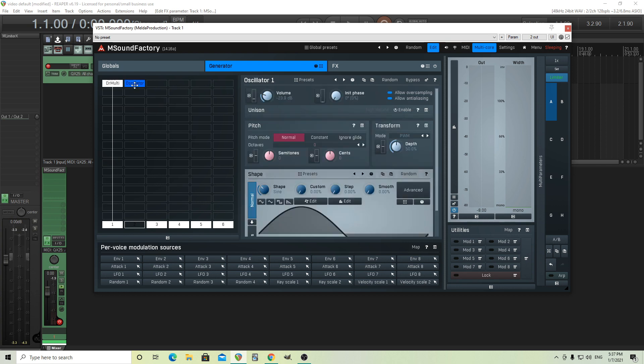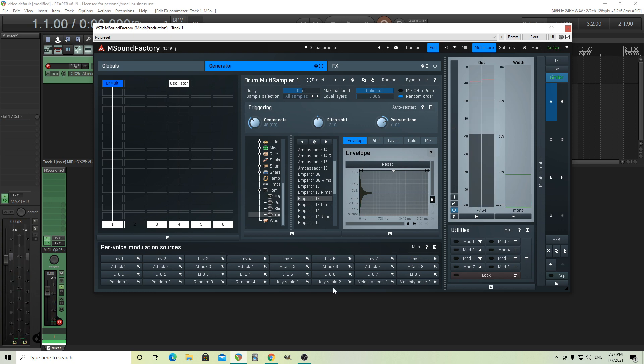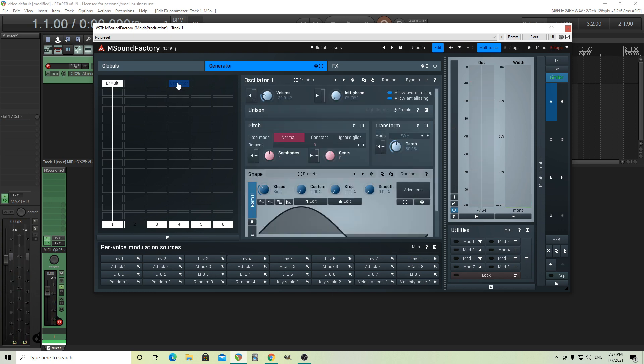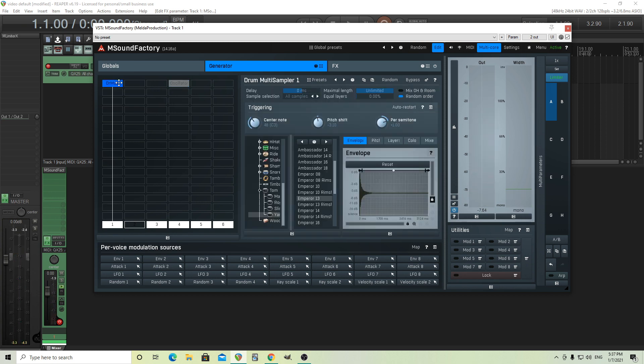And so we have that one. It's sounding pretty good. I should turn the oscillator off. And because it's a multi-sample, of course, I can play with different velocities there, and there's a number of other things I can do too.